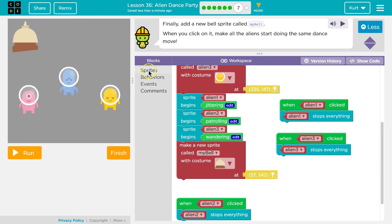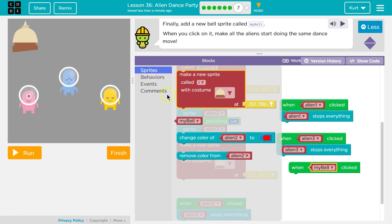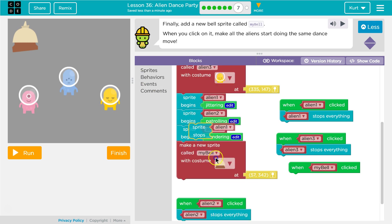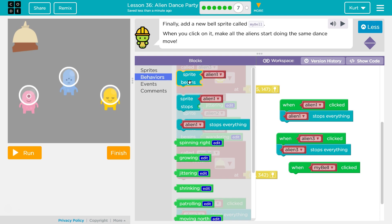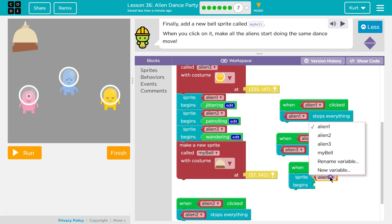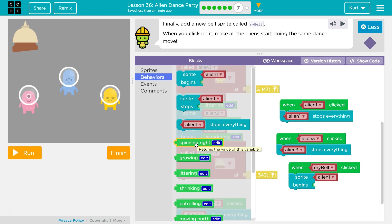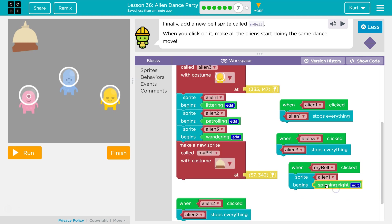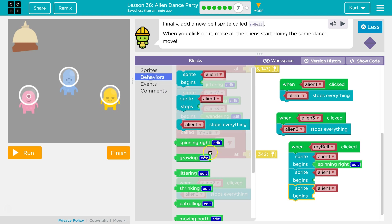When I click on it, all the aliens should do the same move. So the event is: when my bell is clicked on, we are going to have this sprite begin — spinning right. And then another sprite begin, and then another sprite begin, with a behavior of spinning right. So they'll all do the same thing.